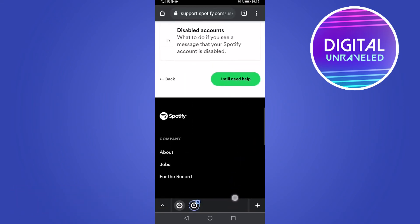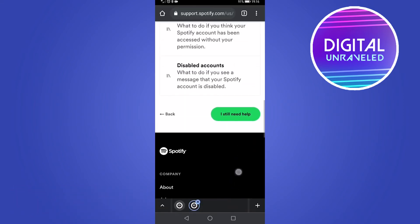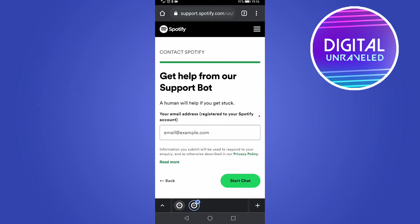So we need to scroll down to where it says 'I still need help' — you can see it in green on the right-hand side. Tap on that, and it's going to take you to a page where you need to talk to a support bot.